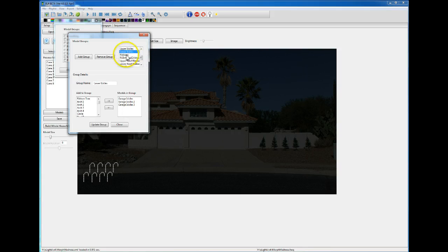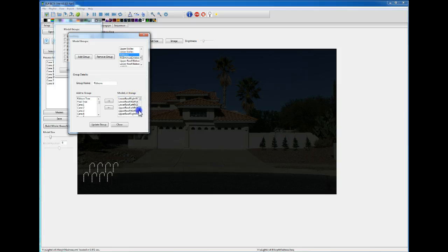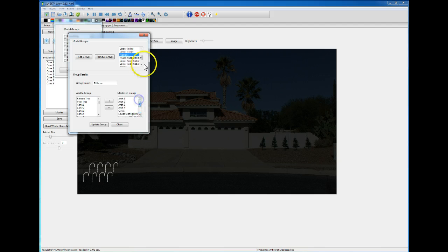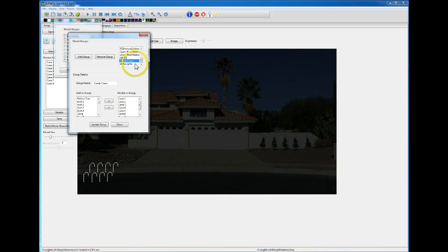I've got the icicles there on the upper part of my roof, the lower part of my roof. I have these are all the ribbons on the house that are pixel nodes, I have the candy canes I showed you.